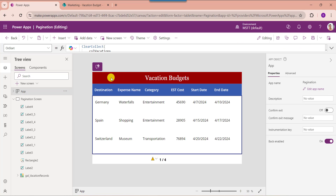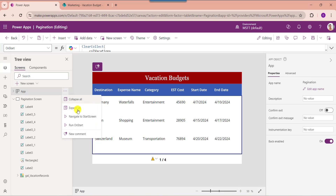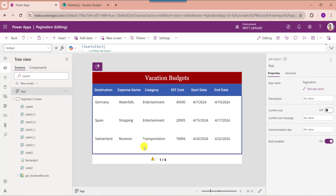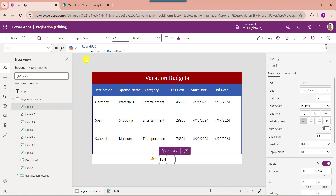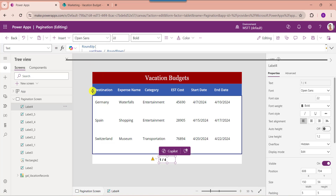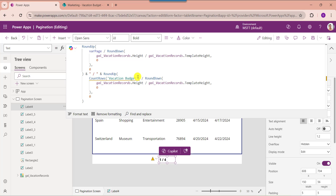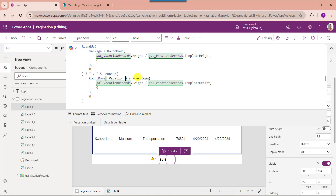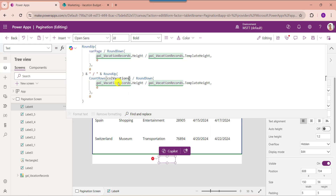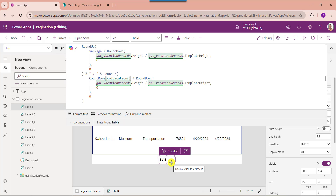To get the created collection, just click on the 'Run OnStart' property. Now select the text label control and set its Text property using the collection instead of the SharePoint Online list directly. You can see here the delegation warning is resolved.